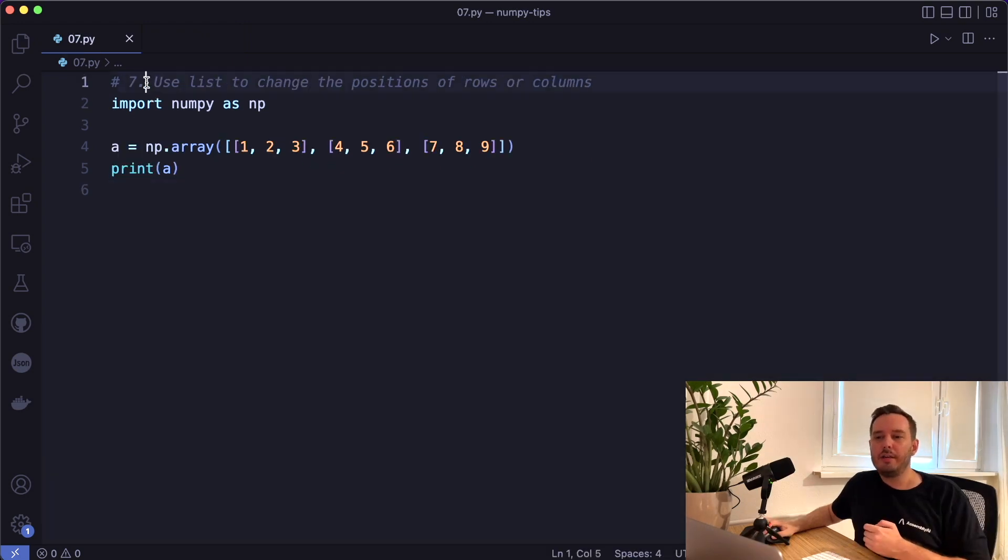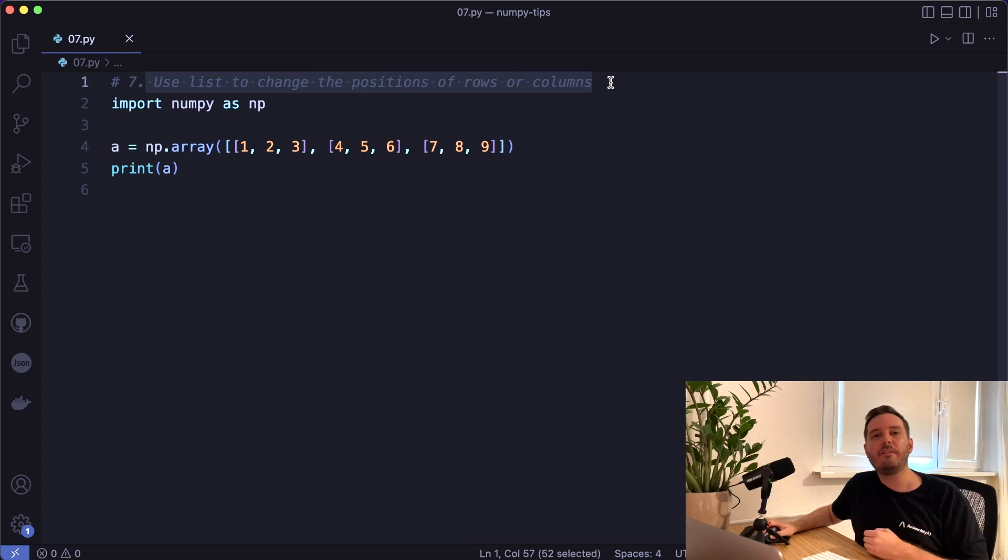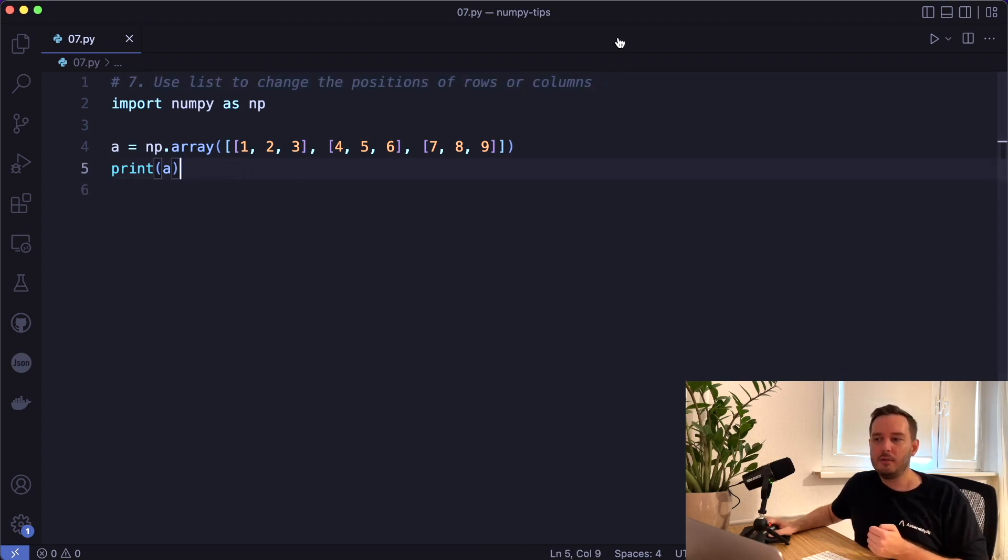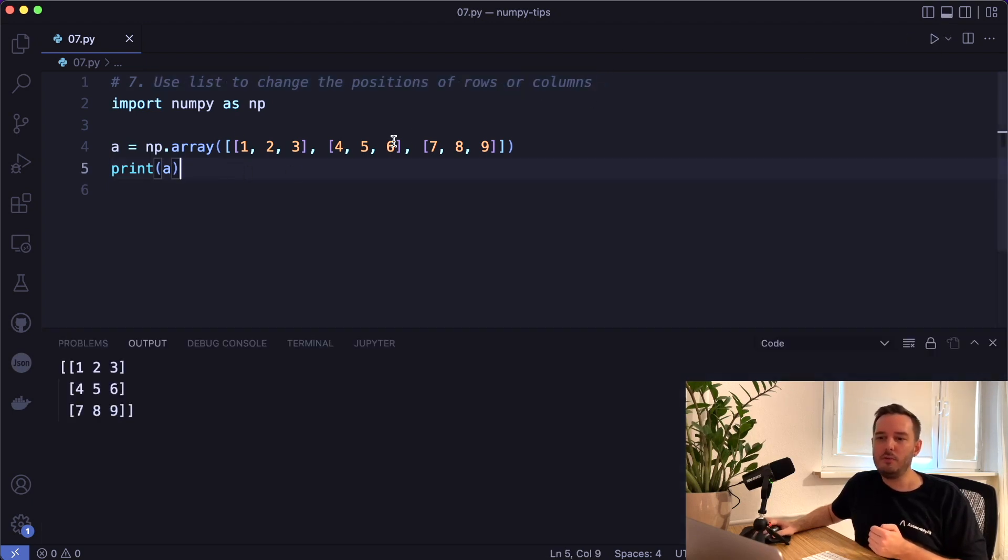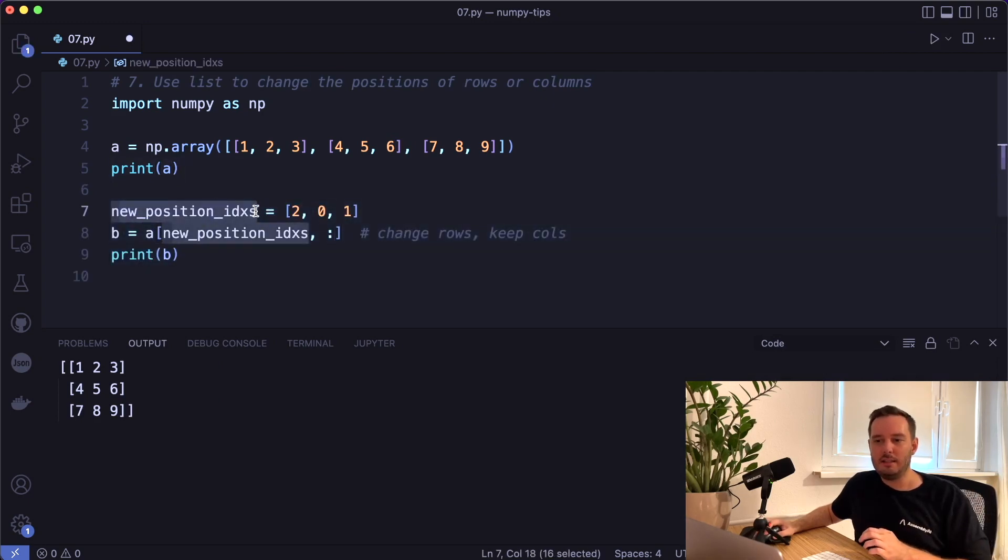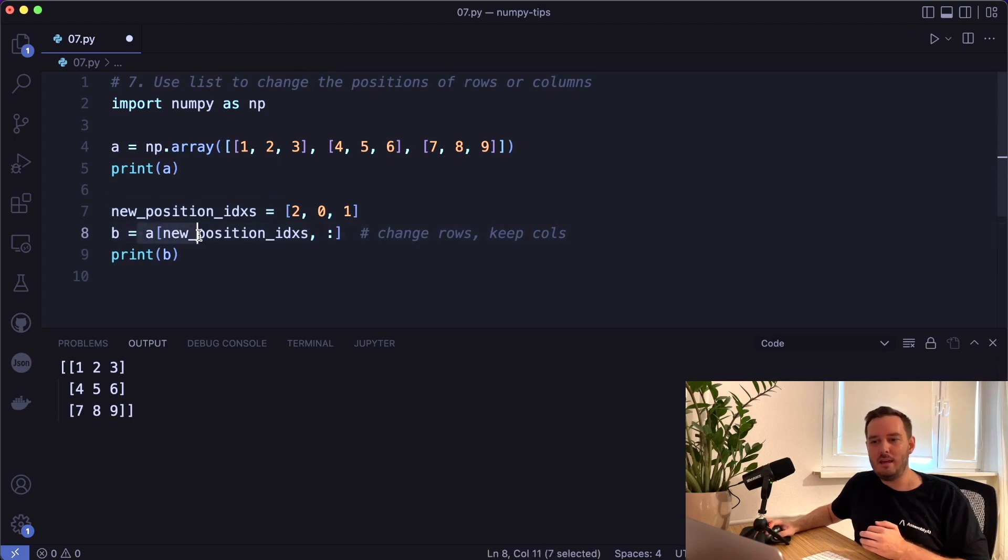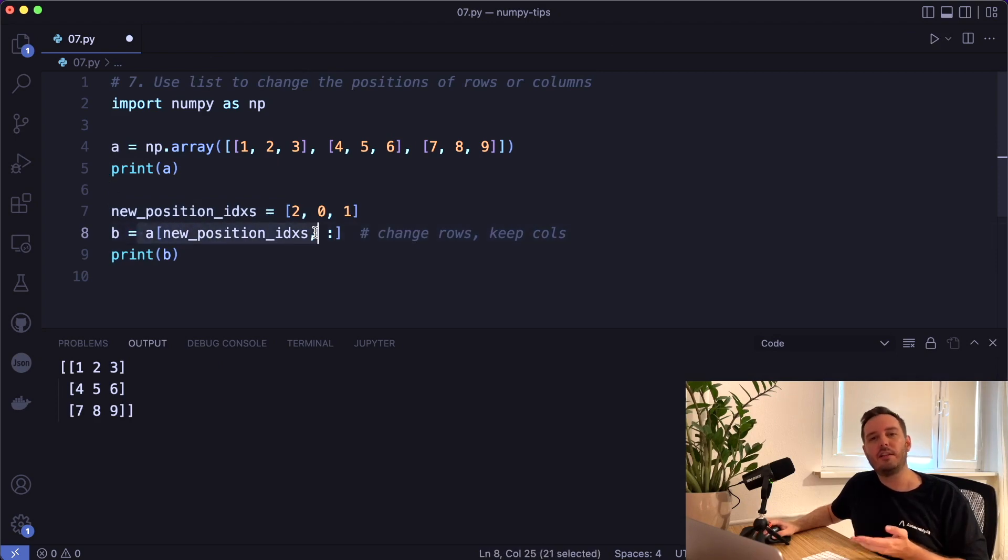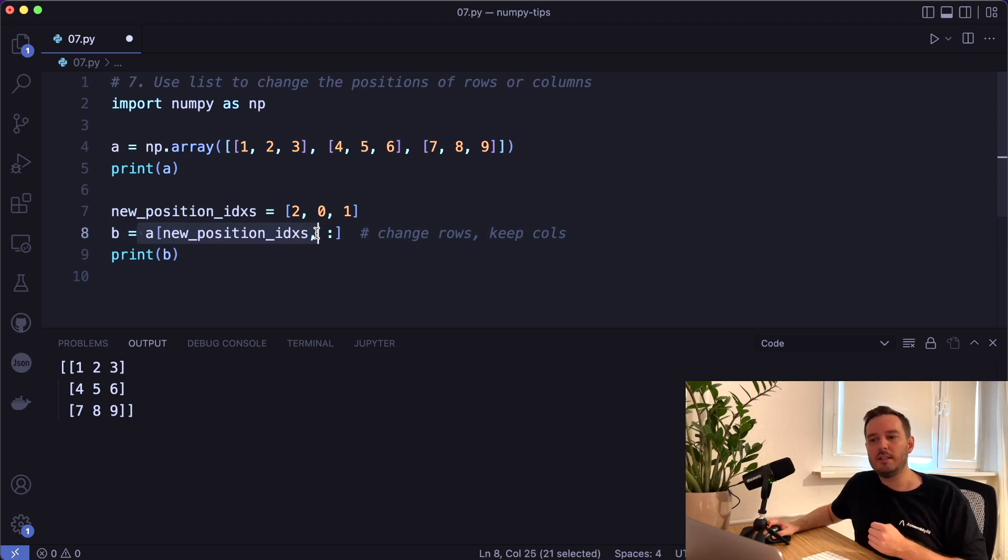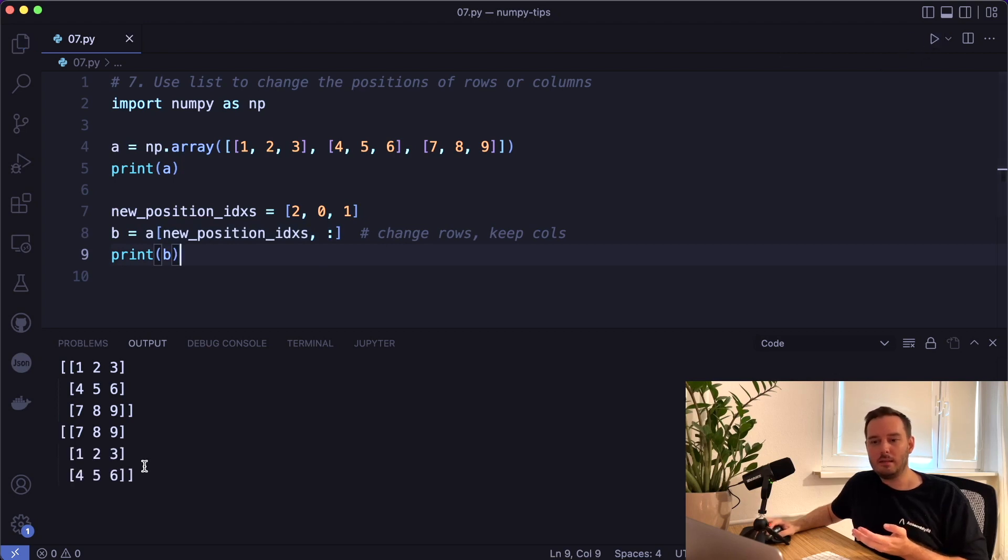The next tip shows you how you can use a list to change the positions of rows or columns, again with fancy indexing combined with slicing. So here we have this two dimensional array. And then we define the new position indices as list. And then we access it like this. So we say a and access the new position indices for the first dimension. So here we change the rows and then we say comma colon to keep all the columns. And then if we run this, then this reordered the rows.